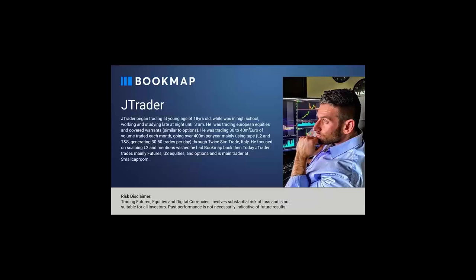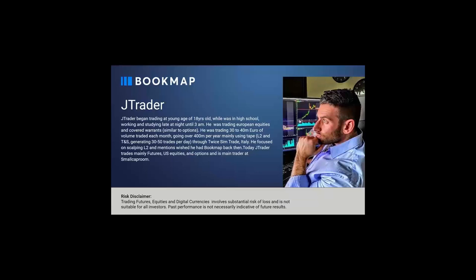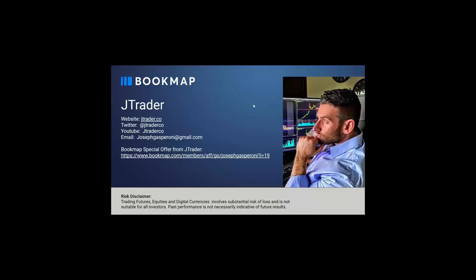JTrader has been trading since 18 years old, staying up late. He's gone through options and into trading massive volume and also a lot of day trading and scalping. Wishes he had BookMap back in the day when he was looking at level two instead. Now JTrader focuses mainly on futures, U.S. equities, and options, and is the main trader at the small cap room. Here is his contact information. I will put it into the chat so that you guys can click on the links. JTrader, let me turn it right over to you.